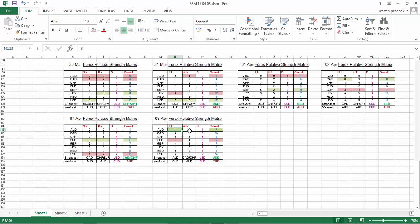I think it's short-term buying pressure, maybe a bit of a short squeeze going on. So I'm still looking for shorts on the Aussie dollar. The daily chart is still weak and the four-hourly chart is still weak, so the short-term buying pressure is not really of interest to go long just yet.